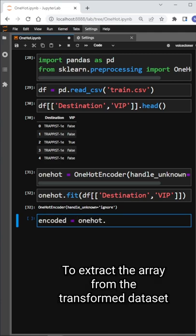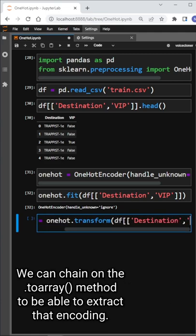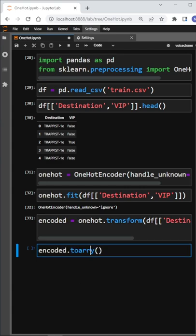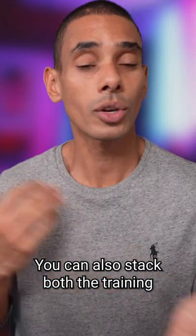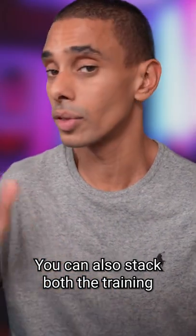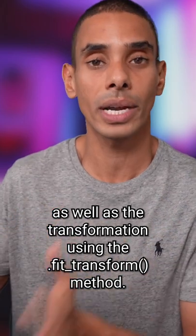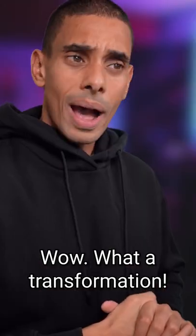To extract the array from the transformed dataset, we can chain on the toArray method to be able to extract that encoding. You can also stack both the training as well as the transformation using the fit_transform method.